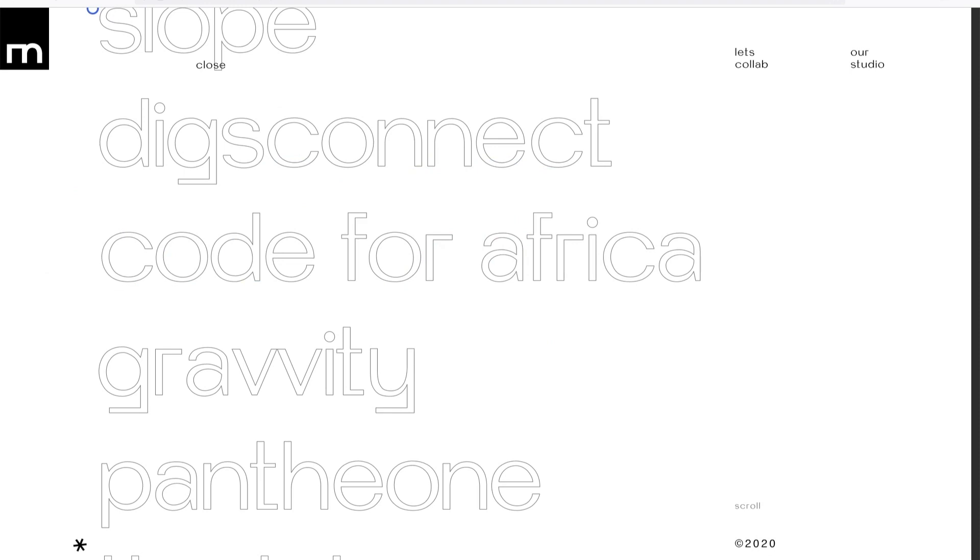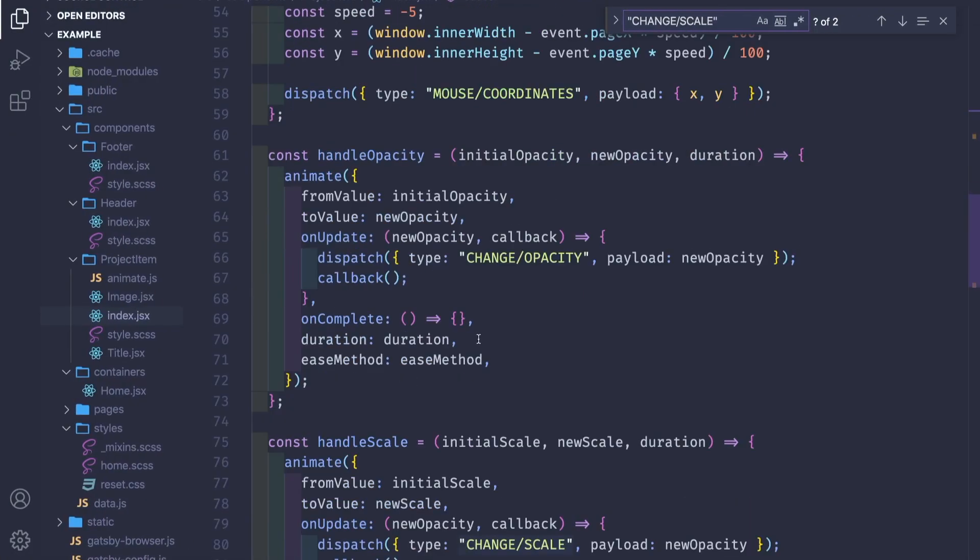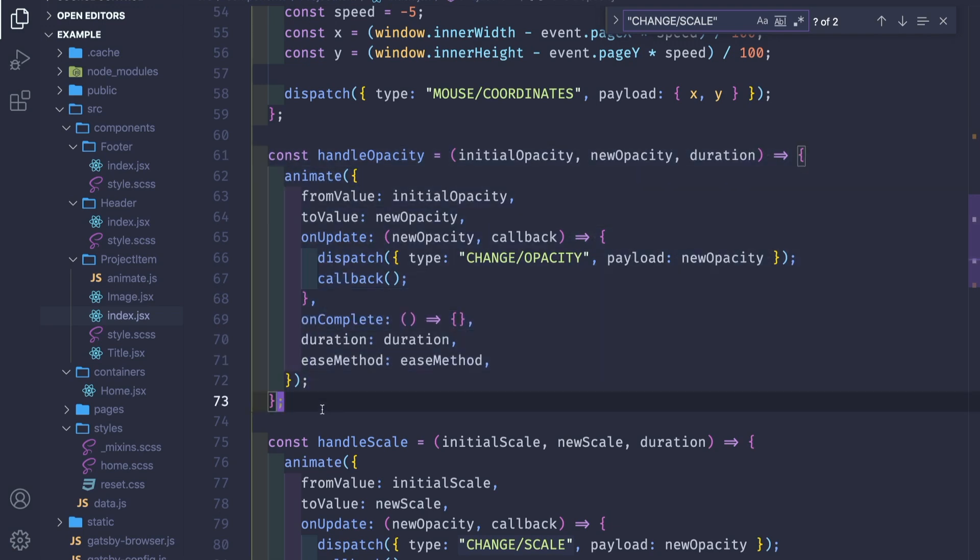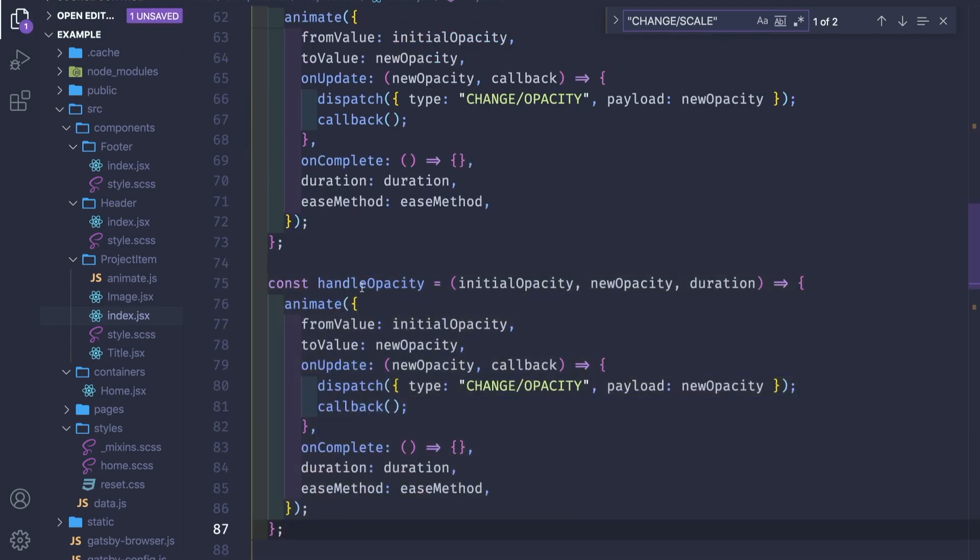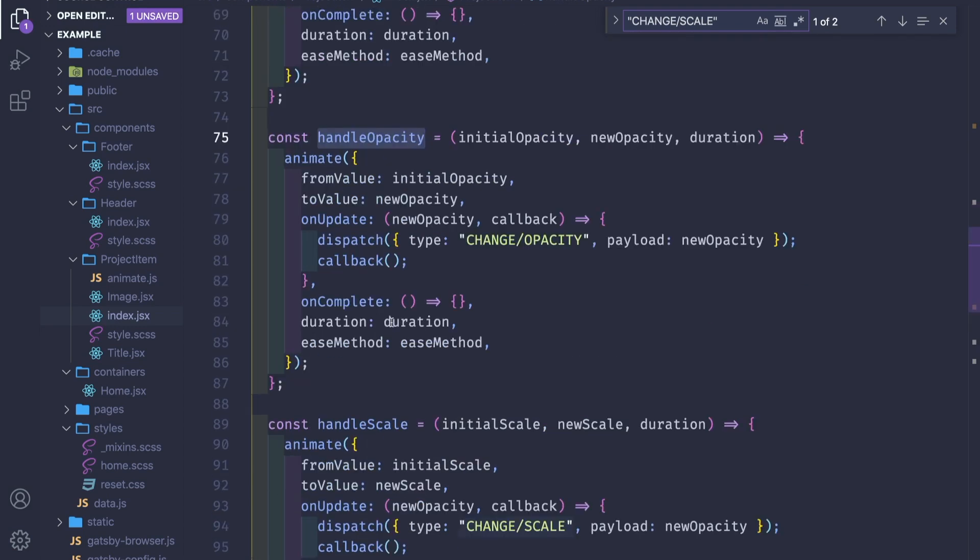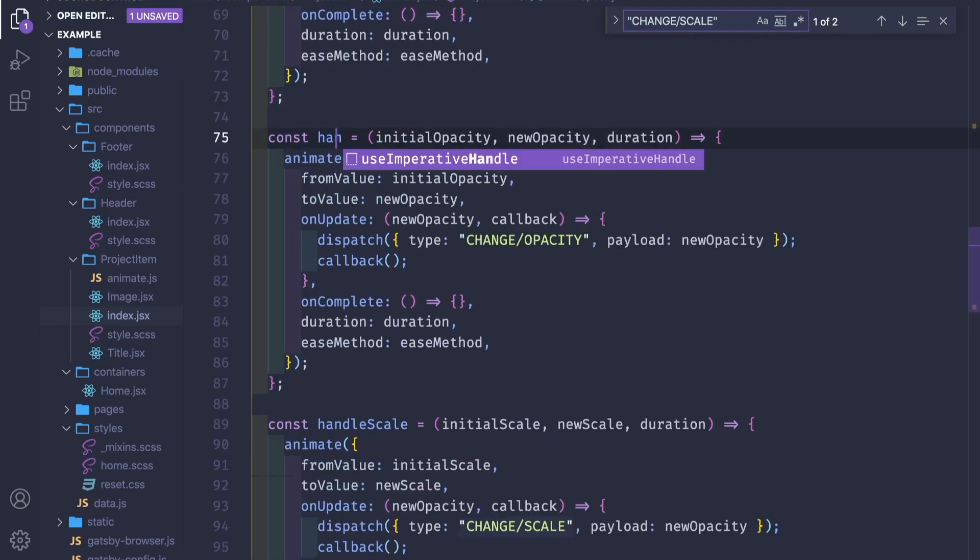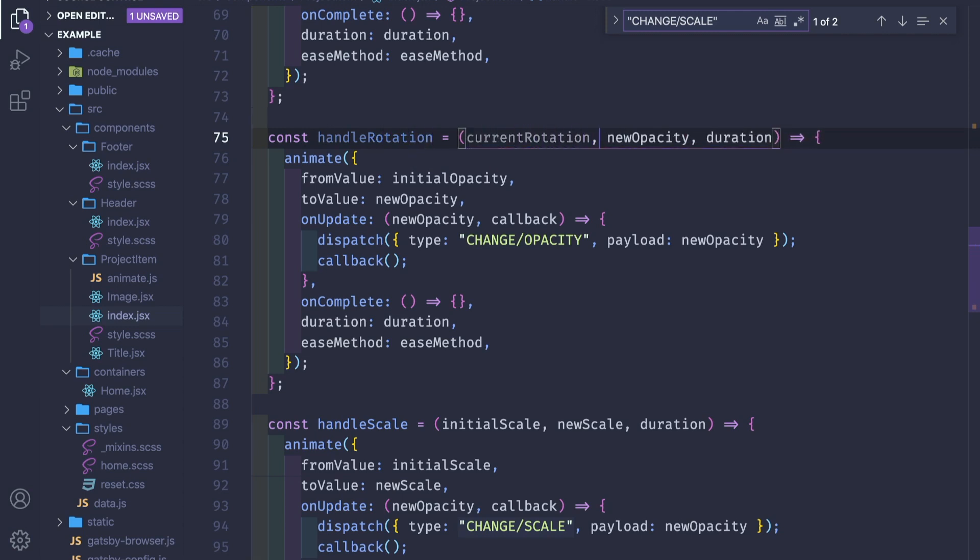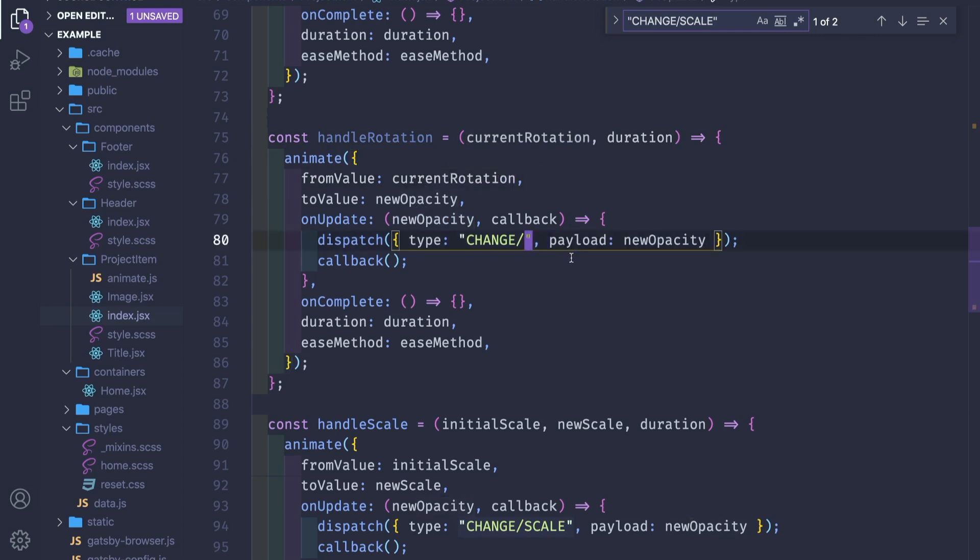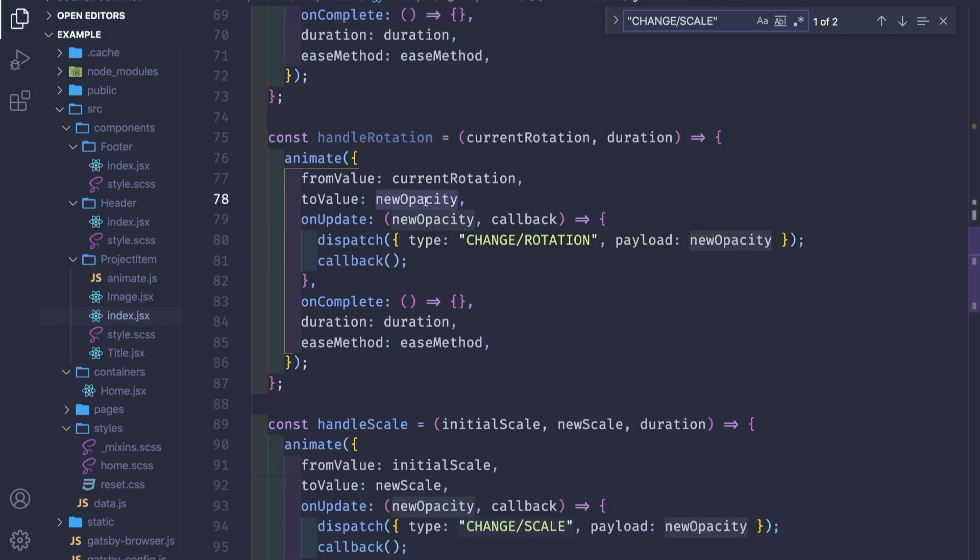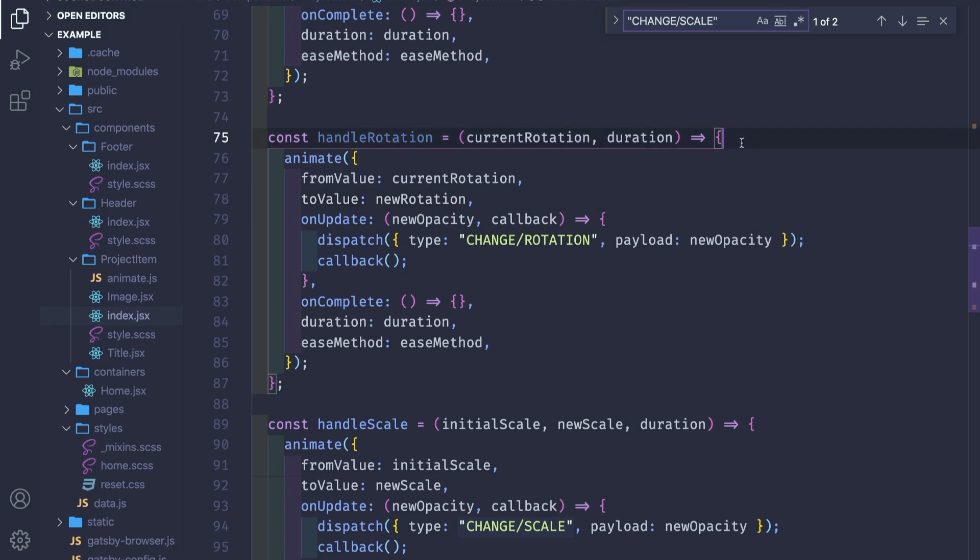This small Y translation and the small scale translation. Next we're gonna do the rotation part. Rotation is really simple, we already did something similar in a different video. Let's create a new function similar to handle opacity and handle scale, called handle rotation with current rotation and duration.